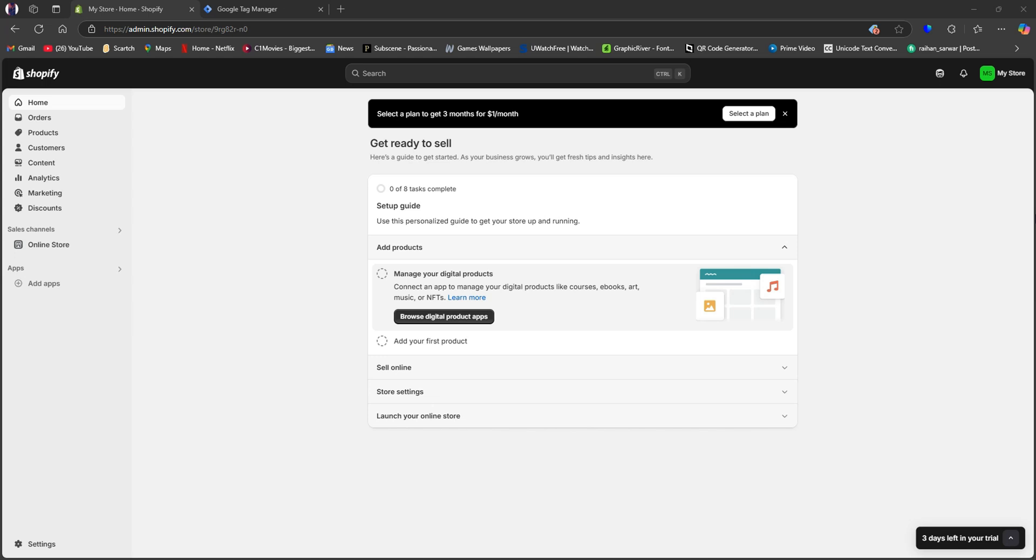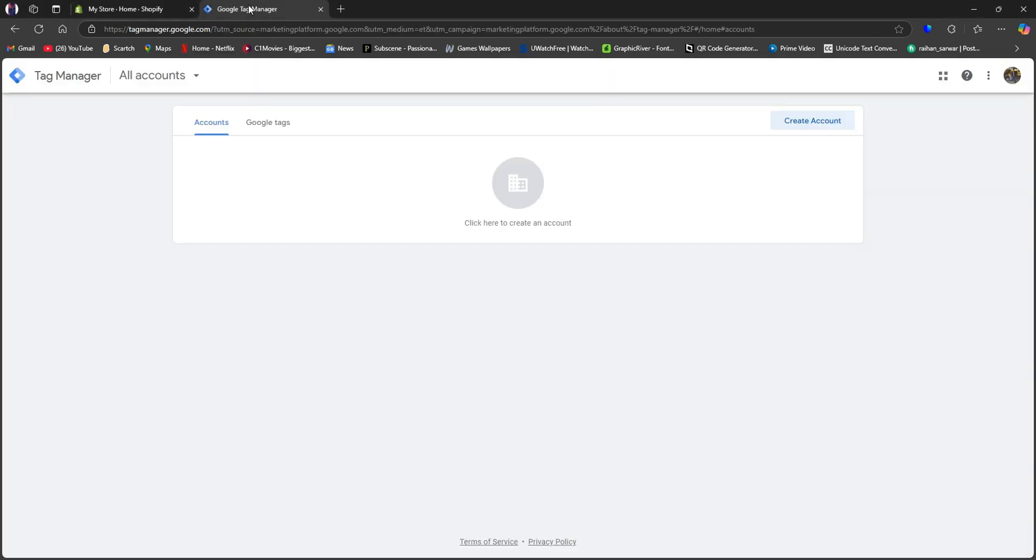As you can see, we're now in the Shopify dashboard. First of all, let's open up a new tab and go to Google Tag Manager.